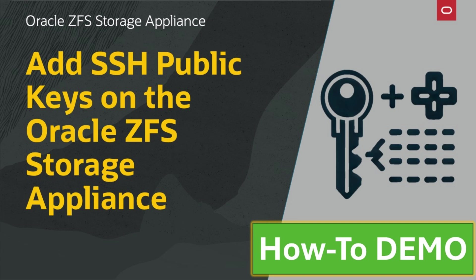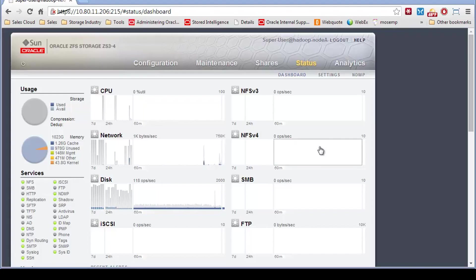Thanks for joining our video demo series for the Oracle ZFS storage appliance. Now I'm going to show you how to set up SSH public keys.